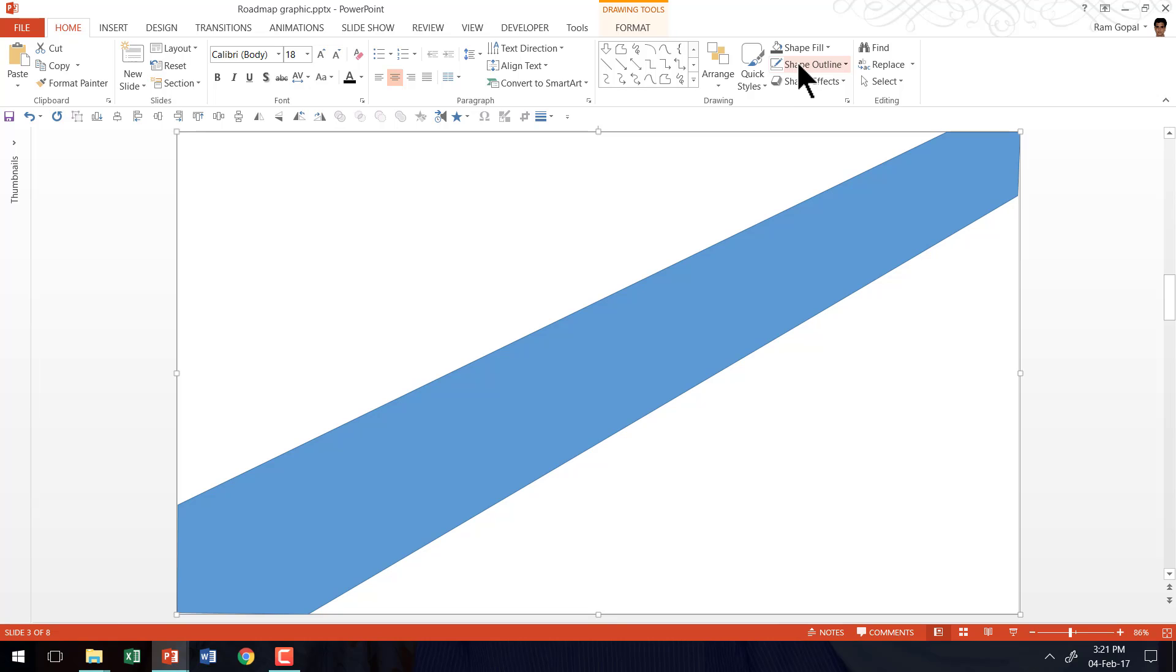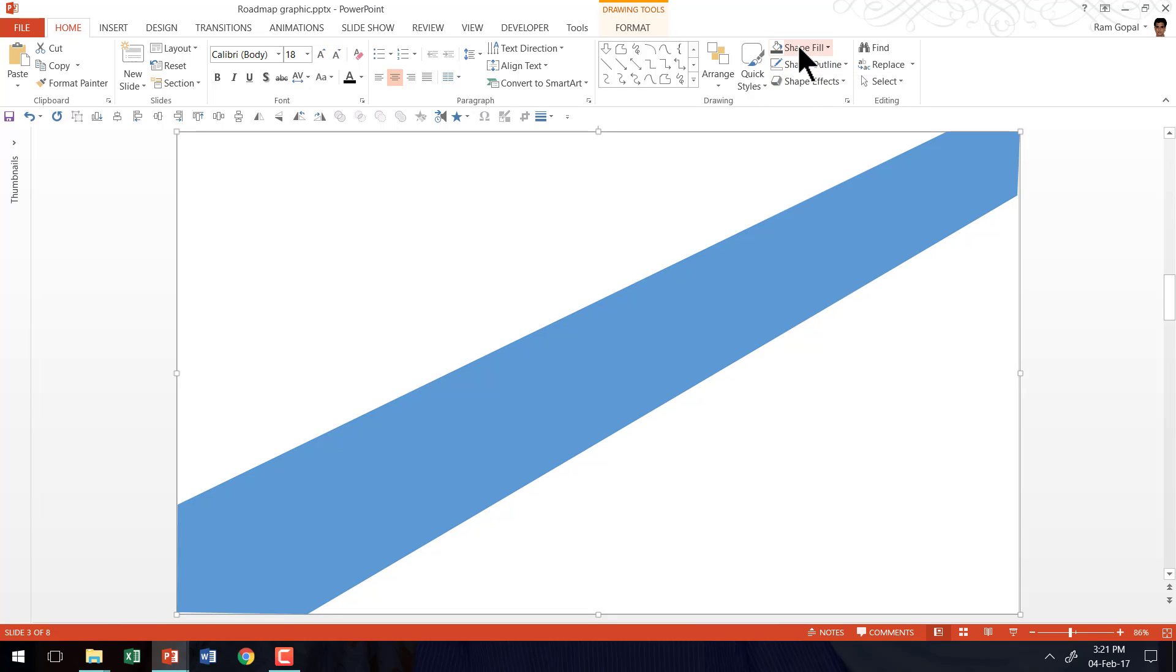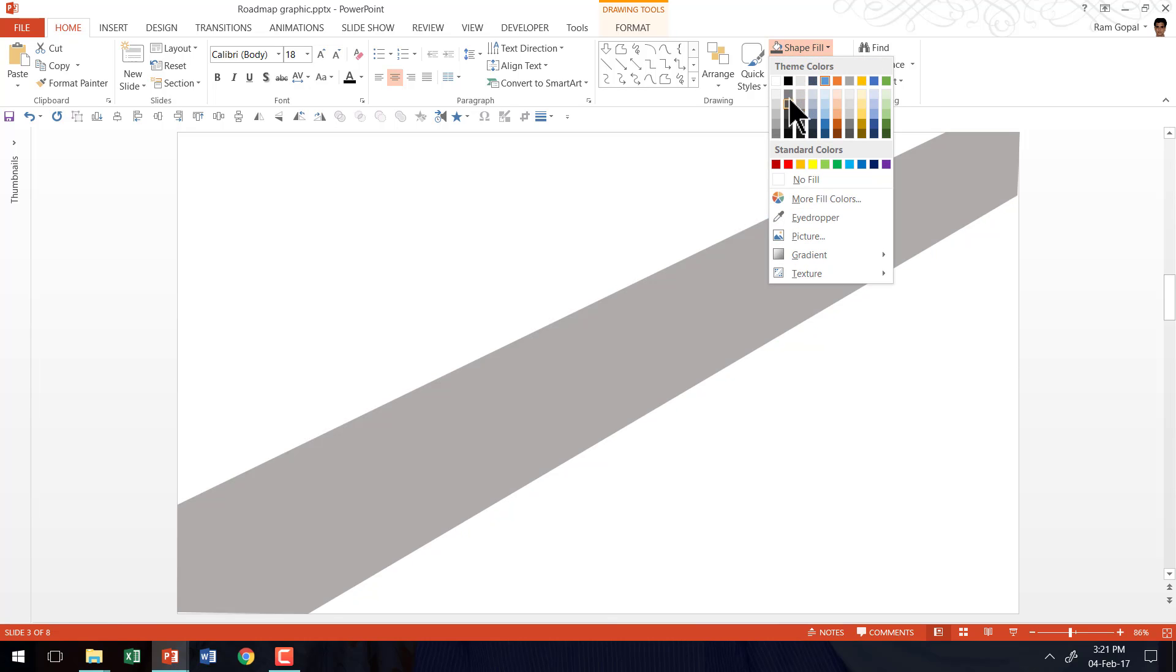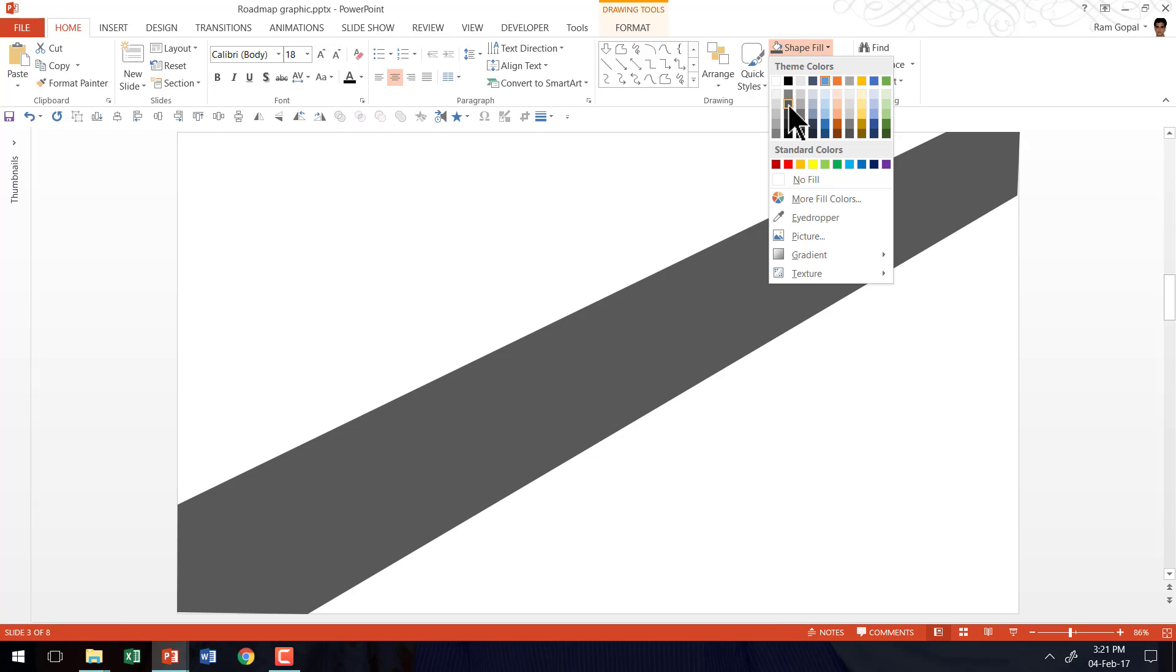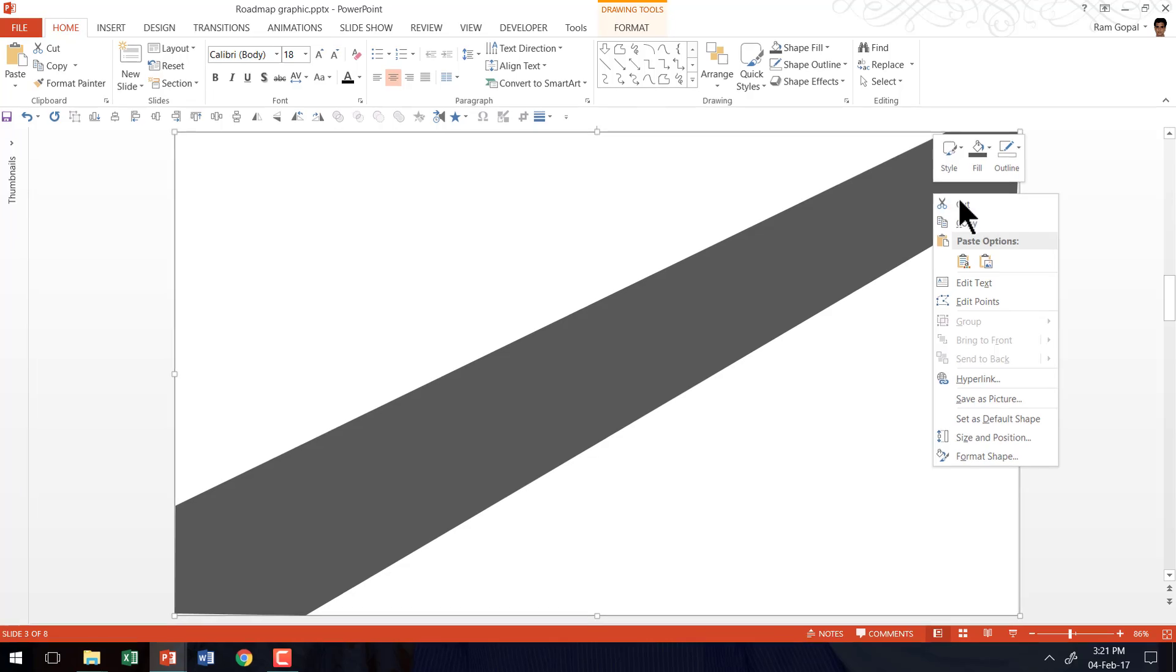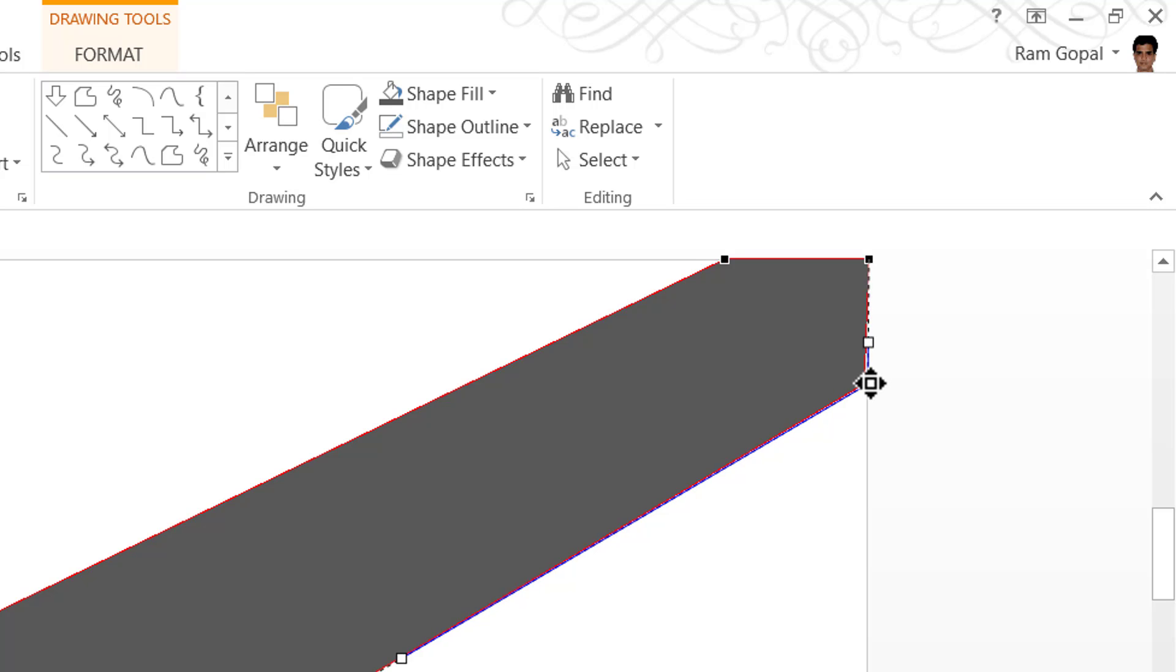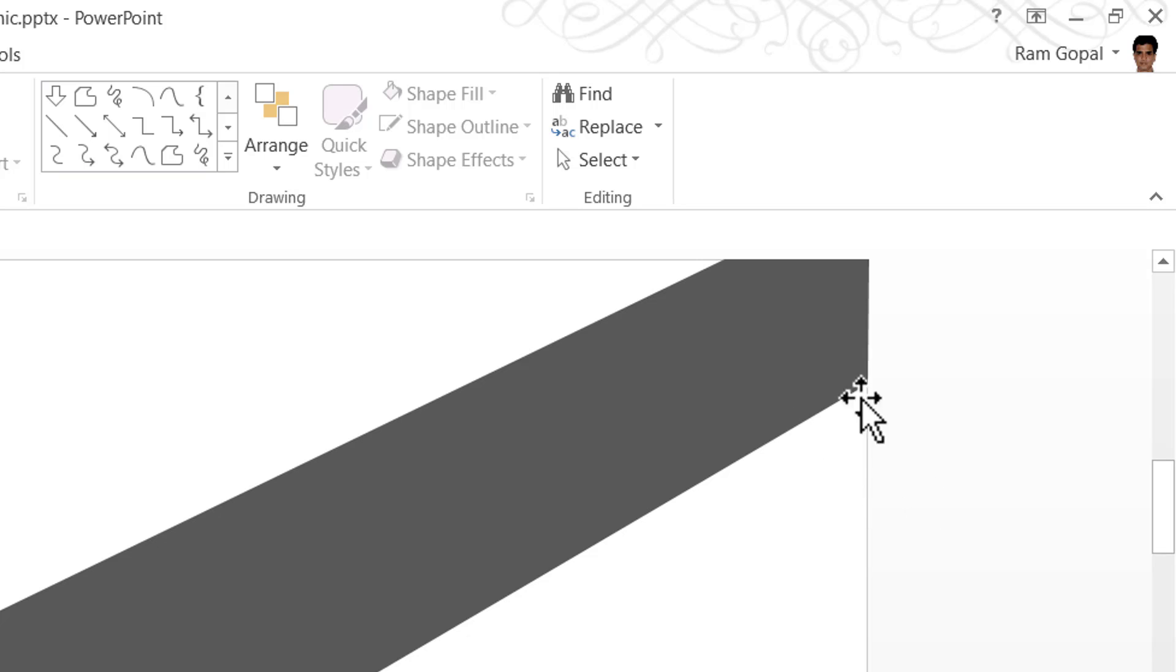Now I am going to go to shape outline, say no outline, go to shape fill and give it a dark gray color. Now that makes the road complete. You can always make some adjustments in case you feel that the shape is not proper. You can right click and go to edit points and now you can edit these black points so they are exactly the way that you want.